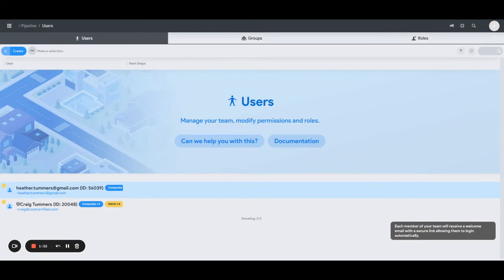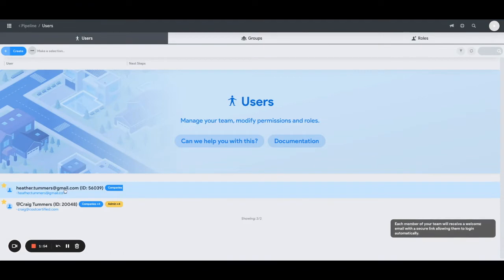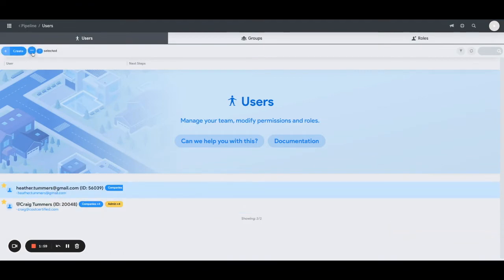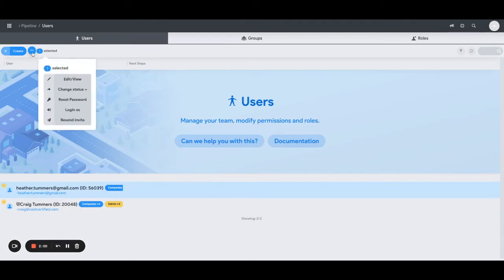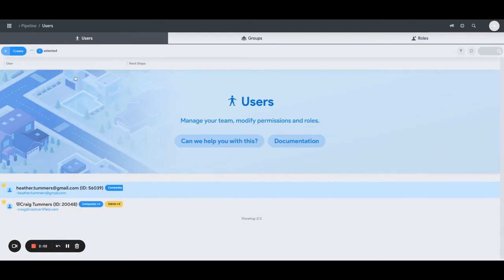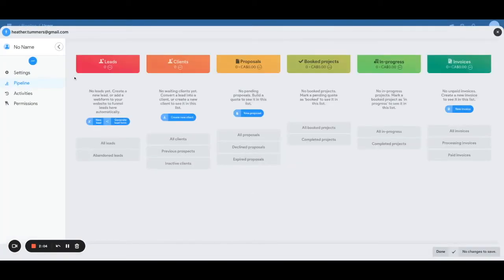In addition, if you need to make any changes, you can click on that person, just highlight them in blue, and then come up here to the circle with three dots. Click on it and you can click edit and view. When you're in the edit view section, that will bring up their own sort of dashboard.